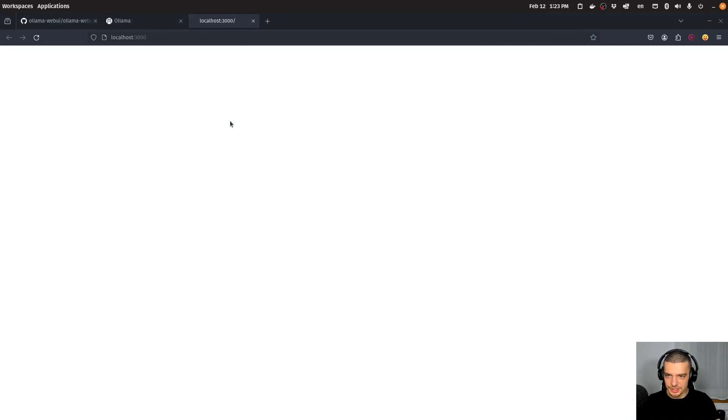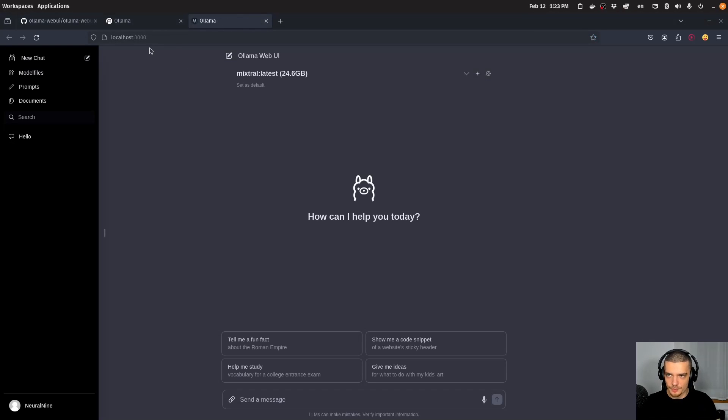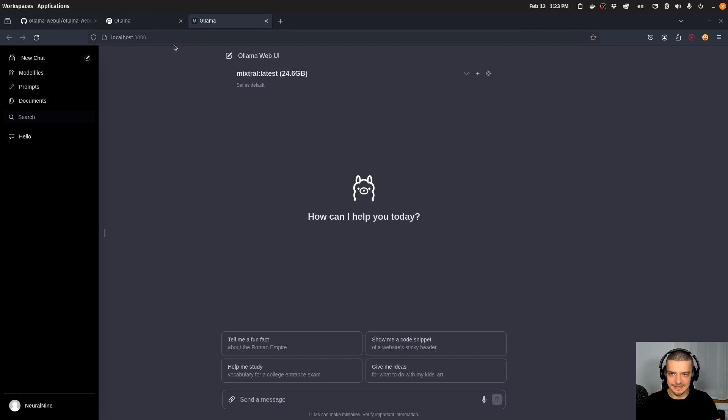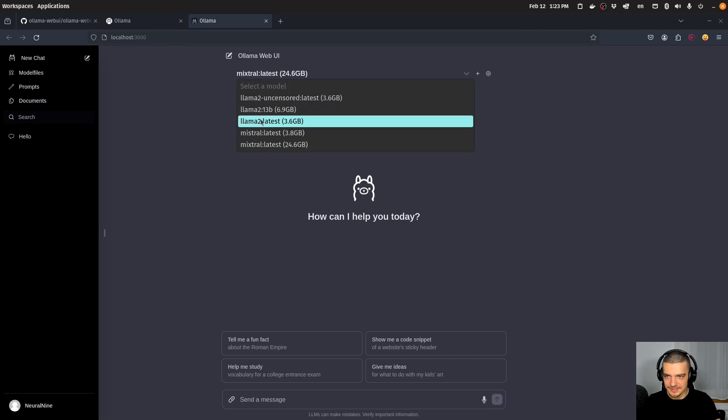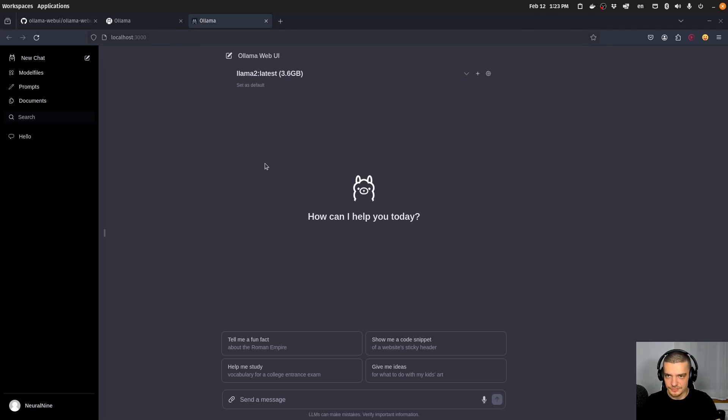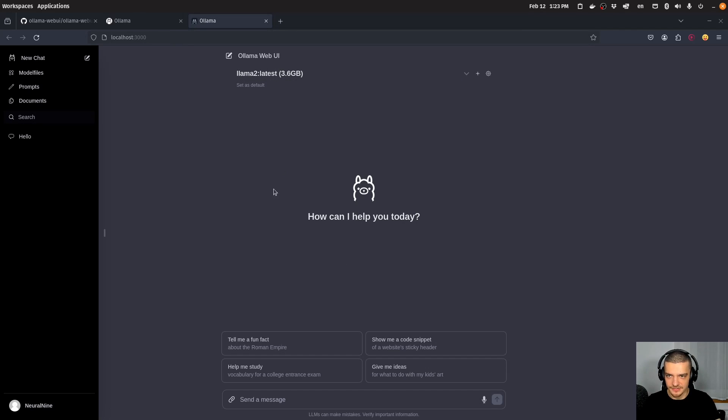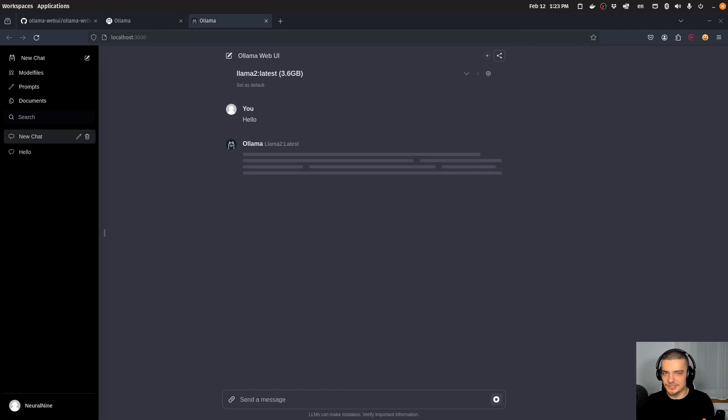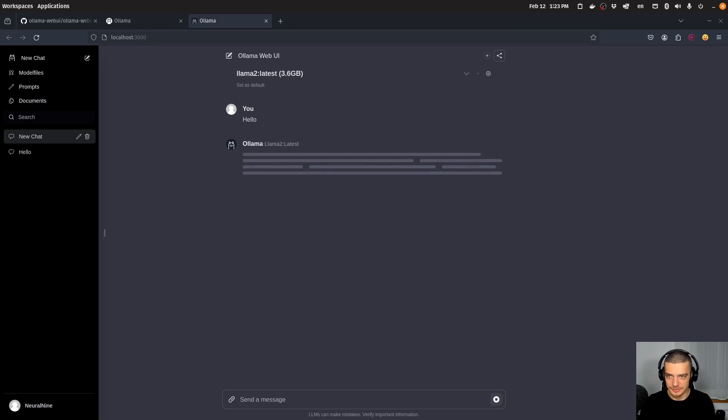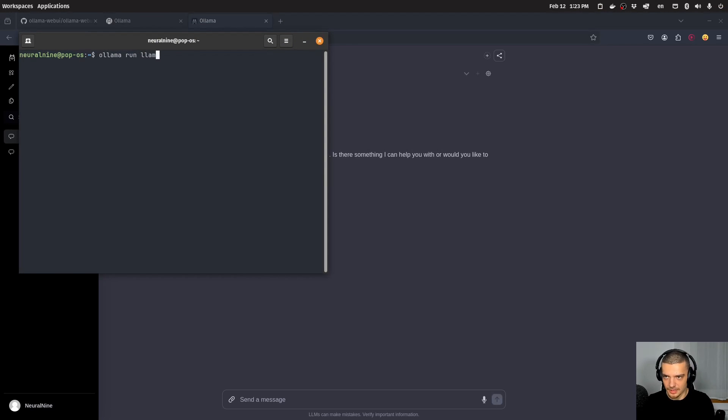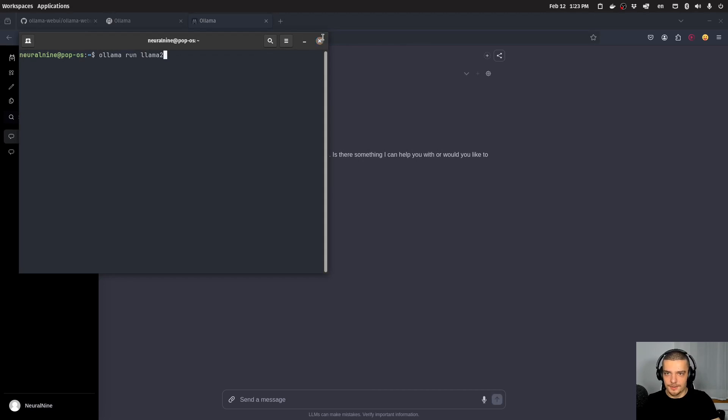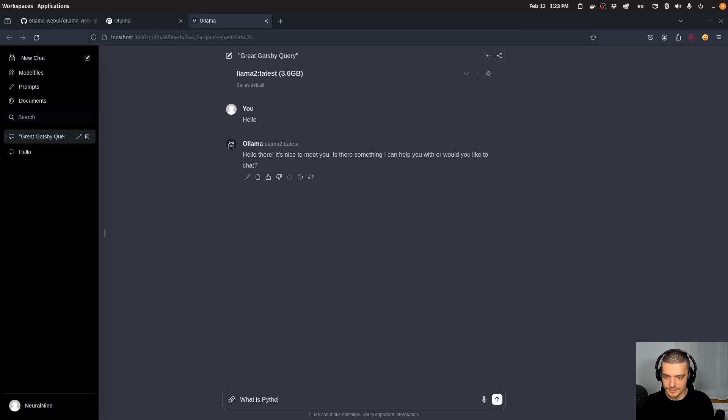And then what you can do is you can just open localhost 3000. And this is basically your web interface, you can see it looks exactly like ChatGPT, you can choose the model here. So let's go with Llama 2. For example, here's 7 billion parameters. Let's just say hello. So now this is going to take some time the first time you ask a prompt because it's going to have to load the model. It's basically the same as doing olama run Llama 2. But basically, we can say something like, what is Python?